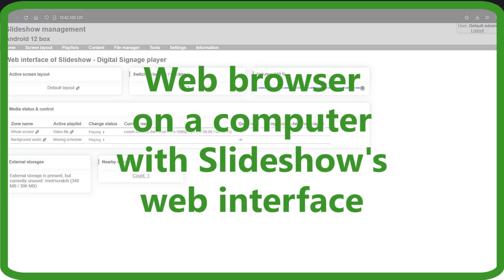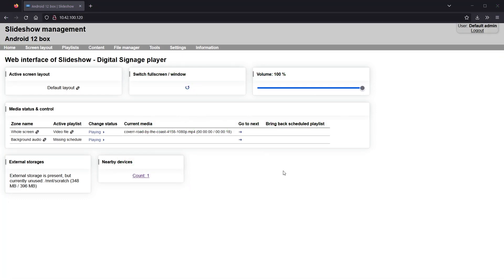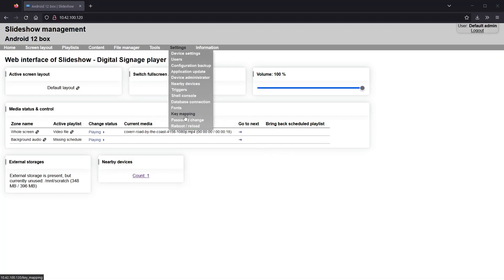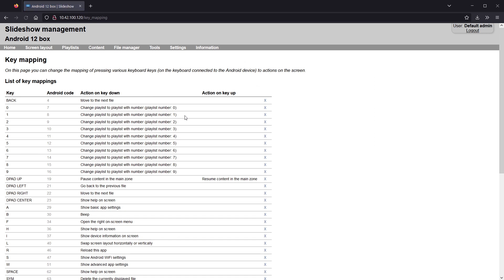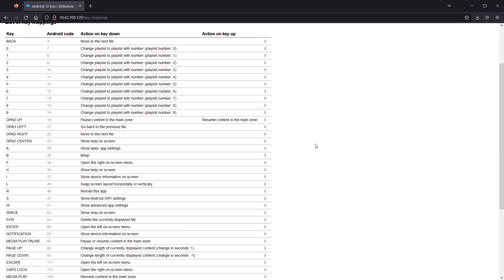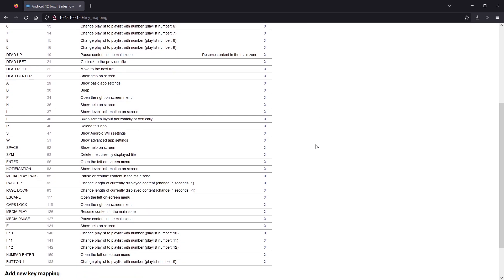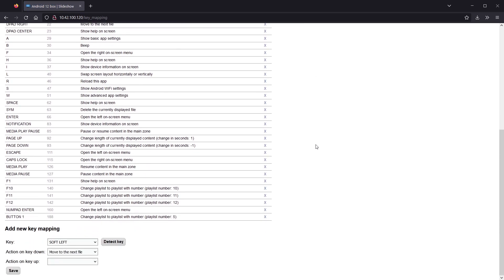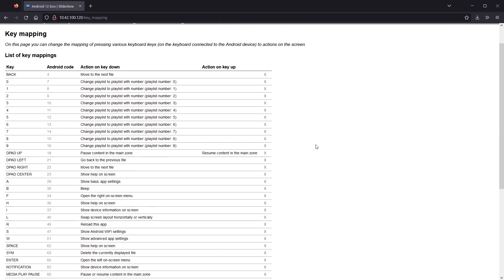On the screen you can see Slideshow's web interface on my computer. Through menu settings, key mapping, you can check the list of predefined keyboard shortcuts which are available immediately after Slideshow is installed.